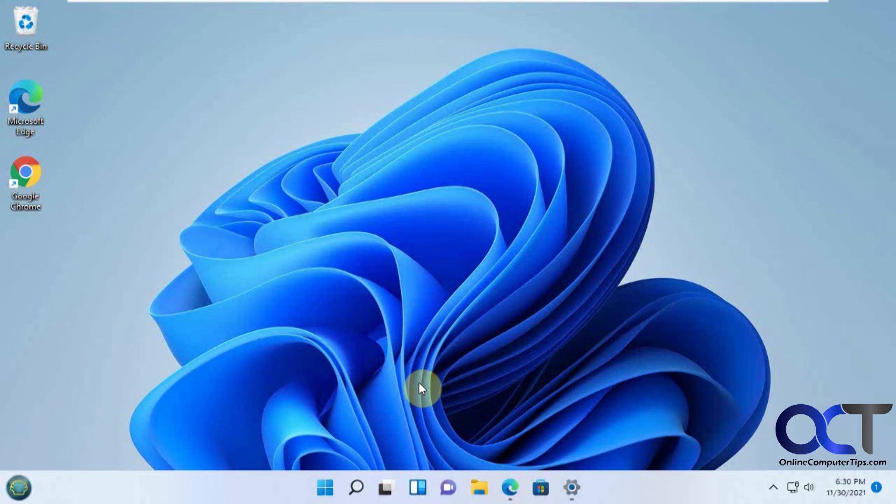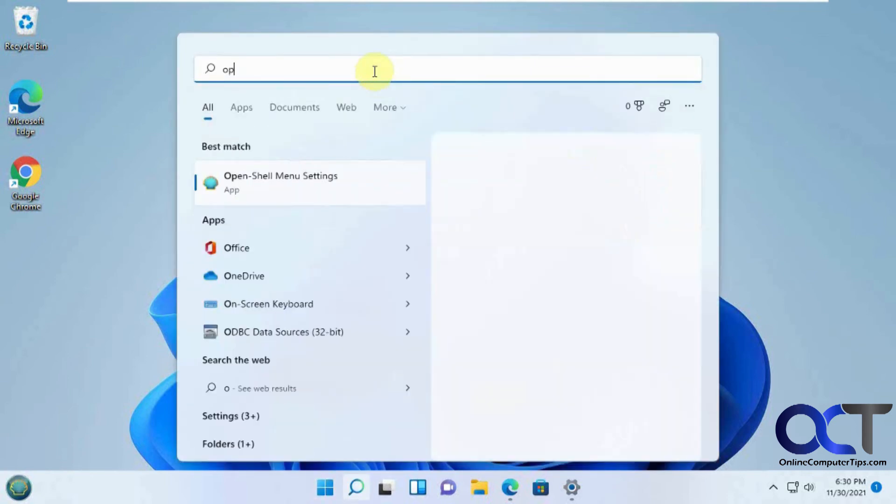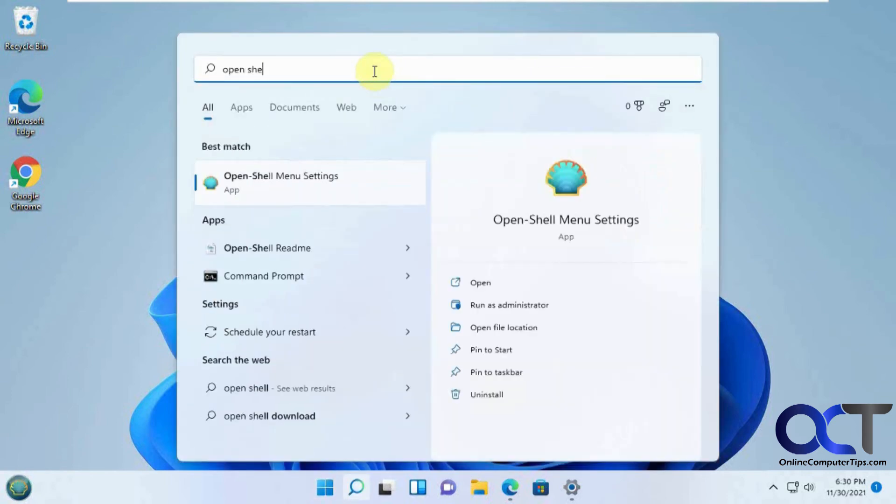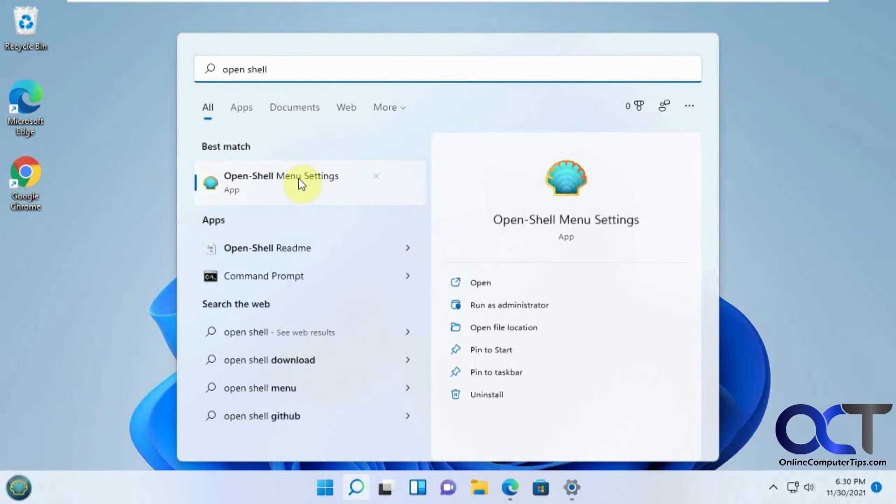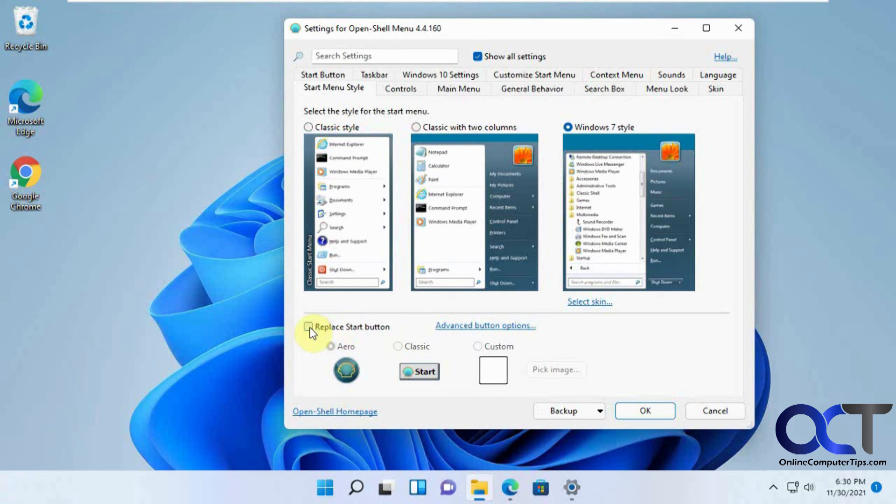So once again, just go to the website, download the software, install it. Do a search for OpenShell and make sure you find the OpenShell settings, not the OpenShell update or the couple others in there. Then pick your style, which is most likely going to be Windows 7. Make sure you choose Replace Start button, otherwise it's not going to do you any good.